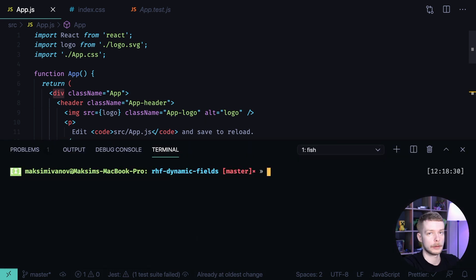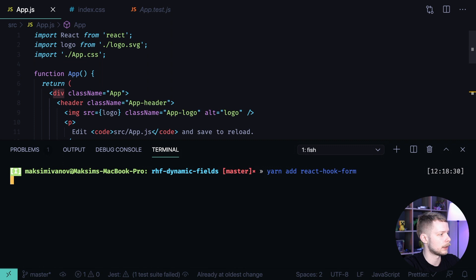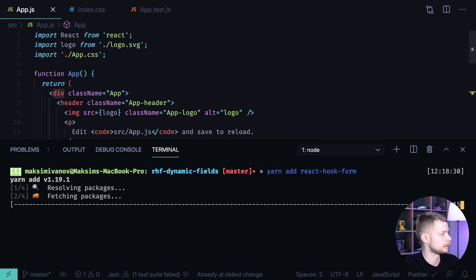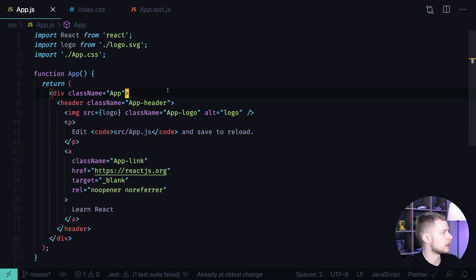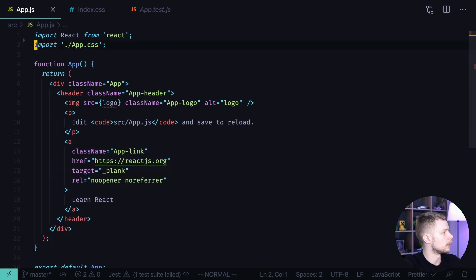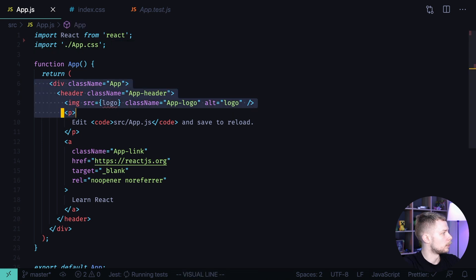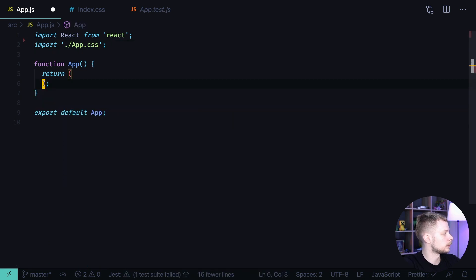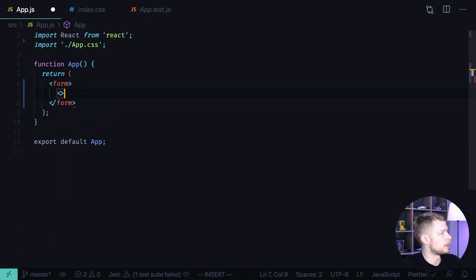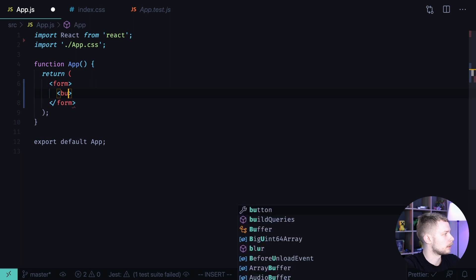First we need to install React Hook form. Yarn add react hook form. After it's done we can remove the logo from the app.js, remove the old layout and we are going to define a form with the submit button.